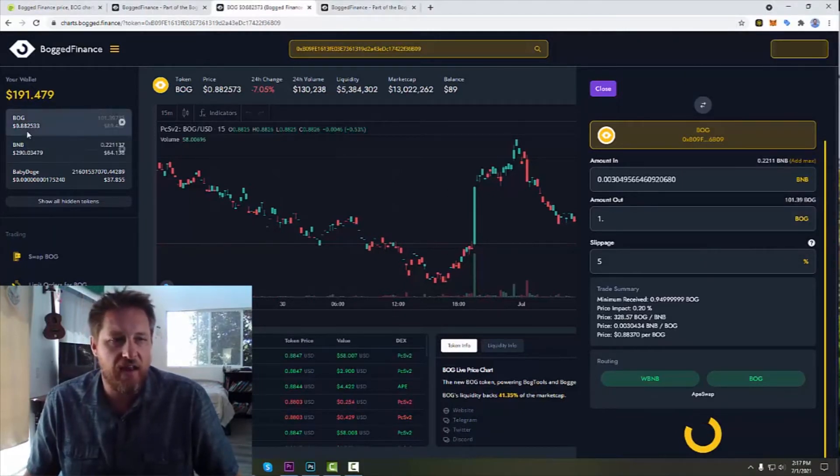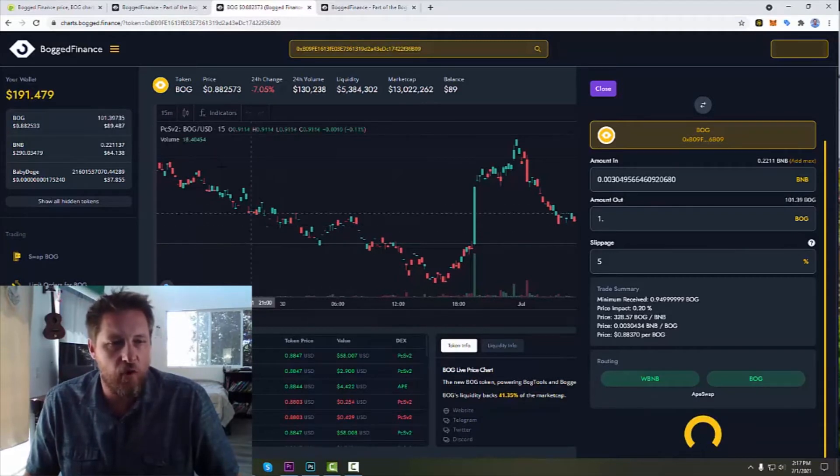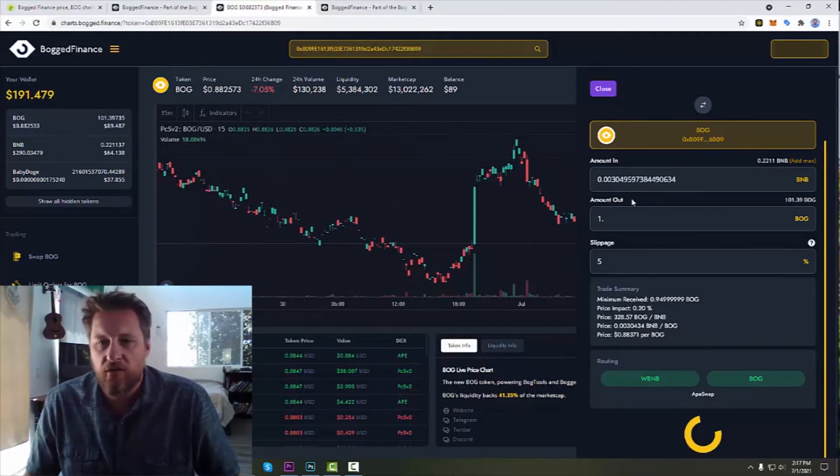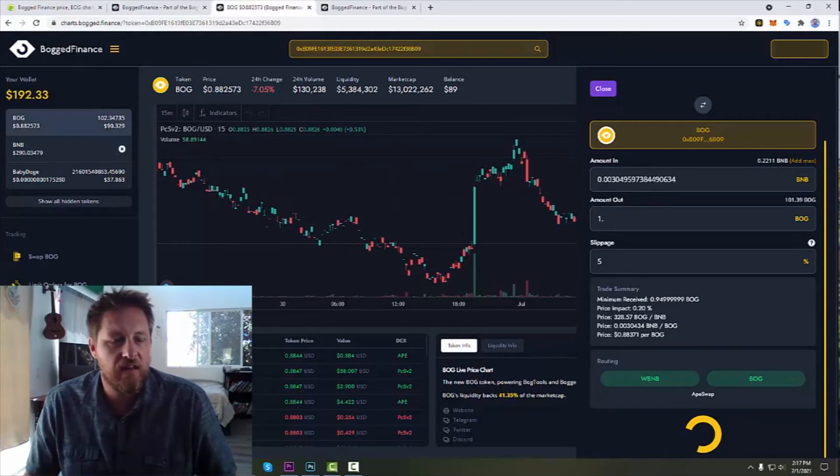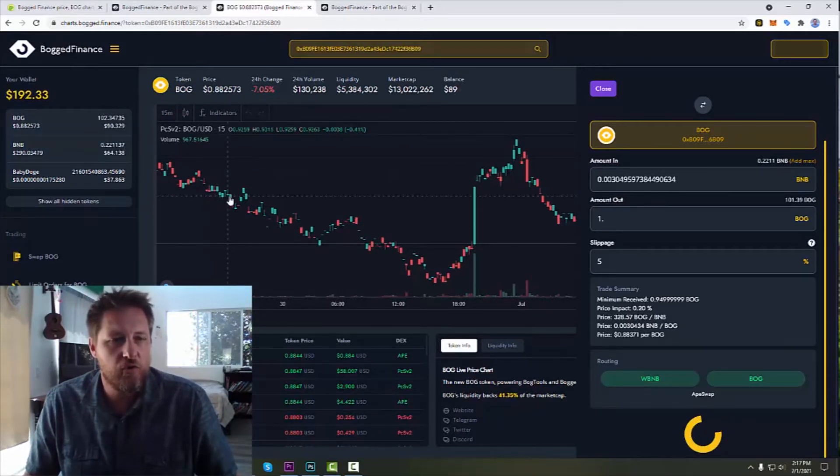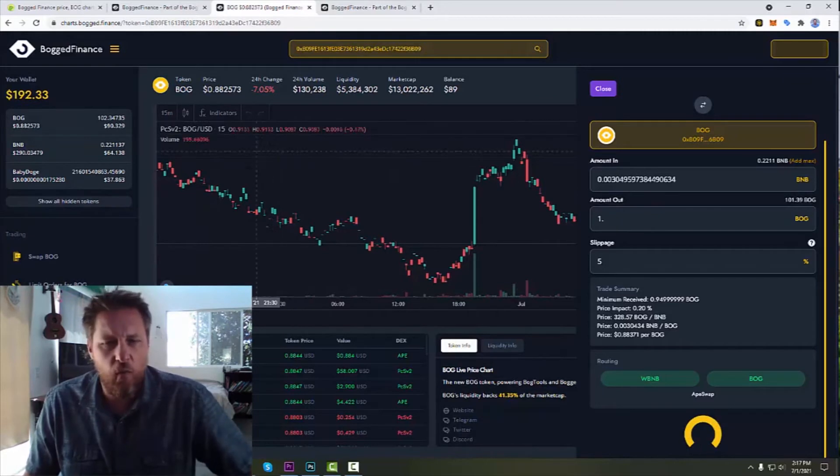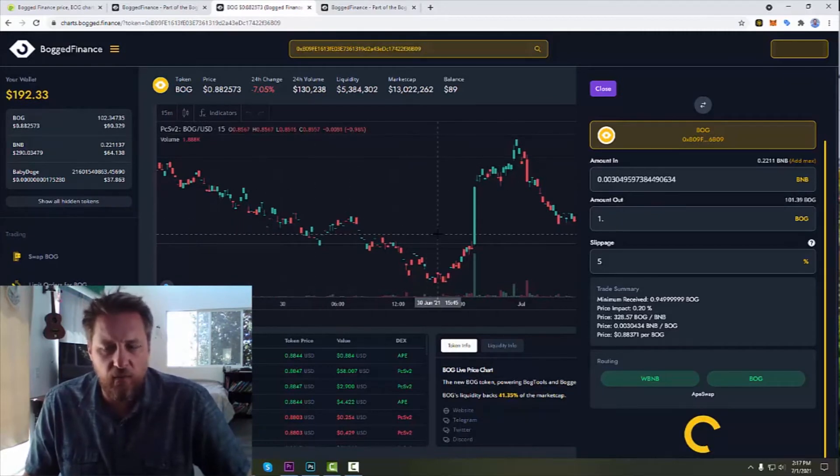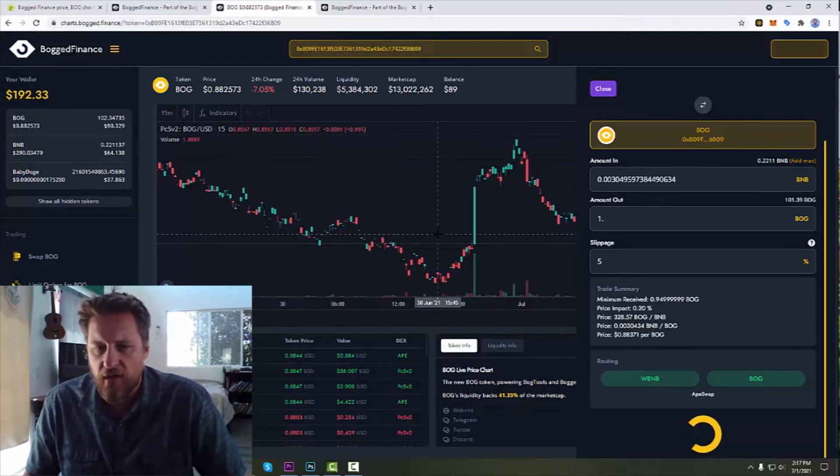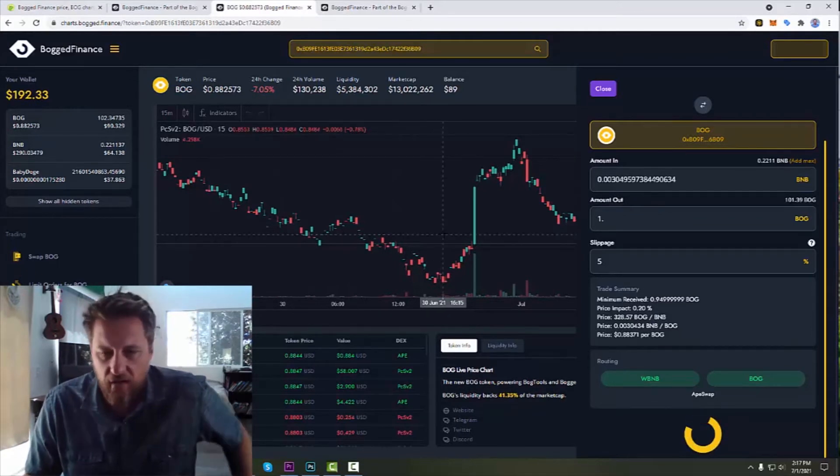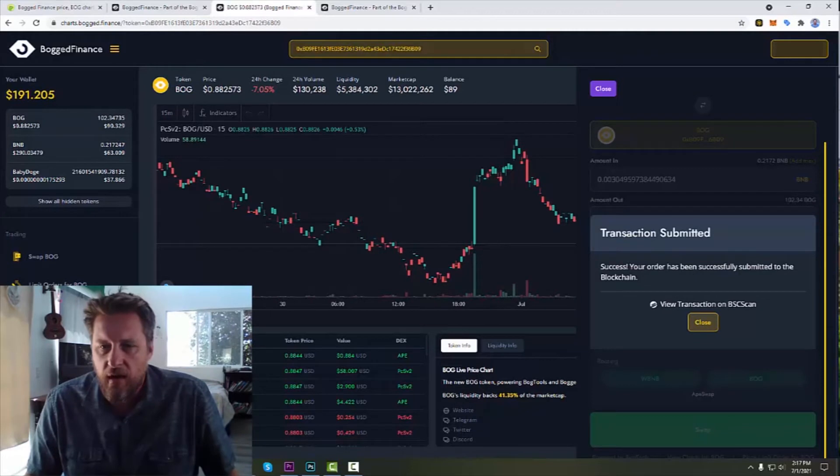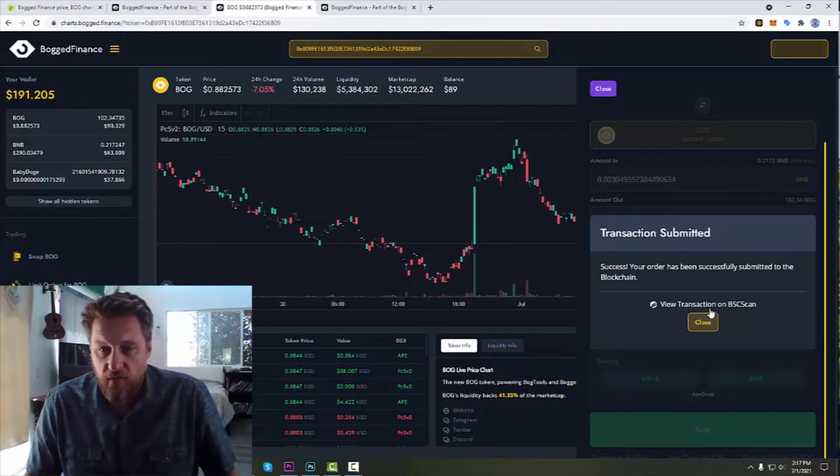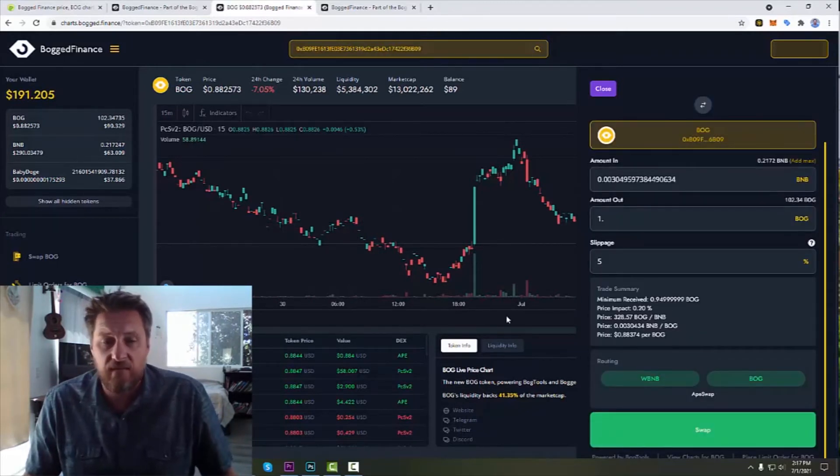As you can see, I had 101.39 Bogs and then 102.34. So I don't know why I didn't get a complete one Bog there. Maybe a little bit has to go to a liquidity pool probably. I don't know for sure on it. But that's kind of the standard thing that happens when you lose a little bit. But it's been done. I can view it on BSC Scan if I want. But that's it.